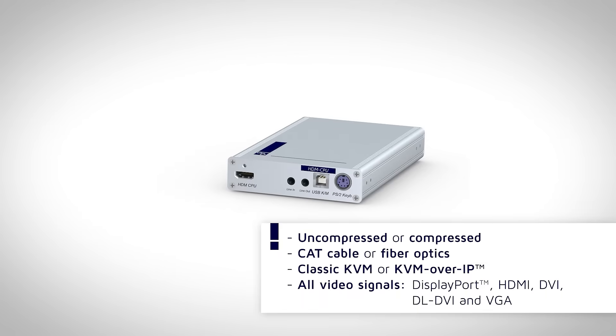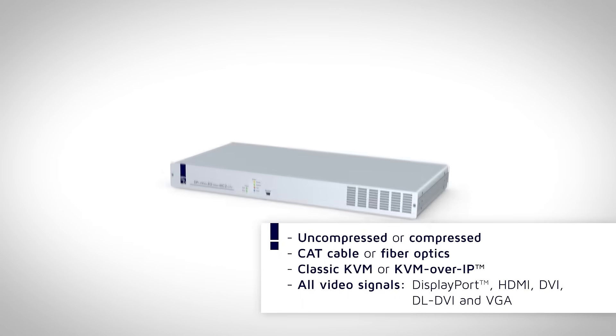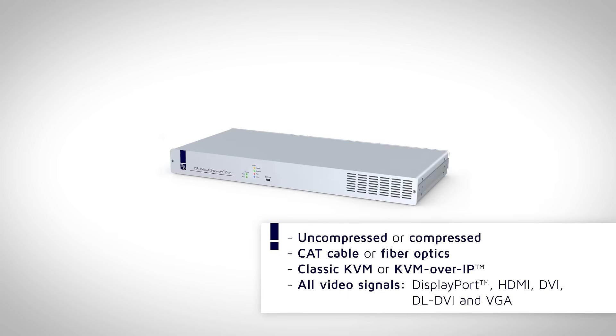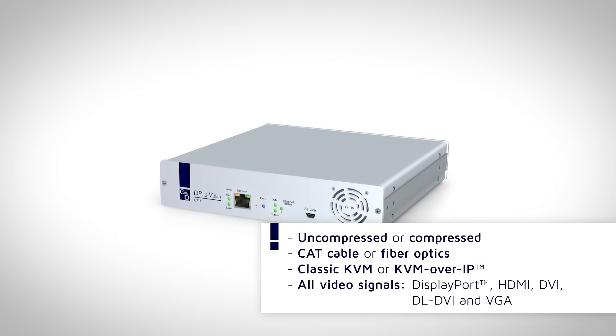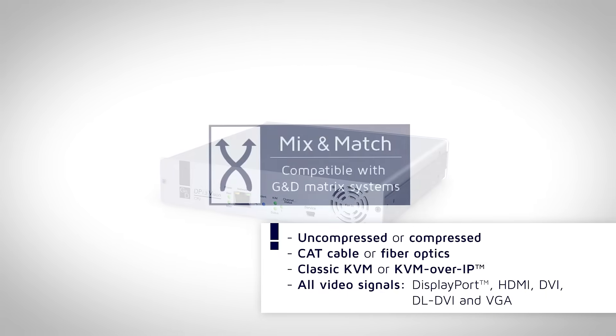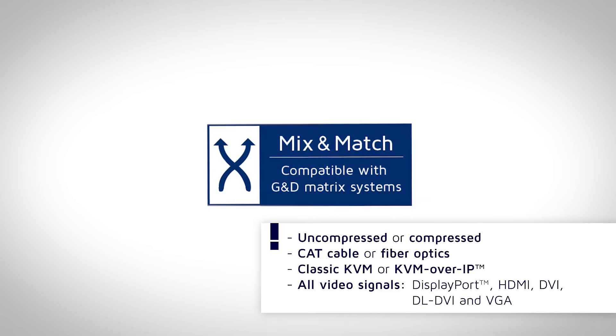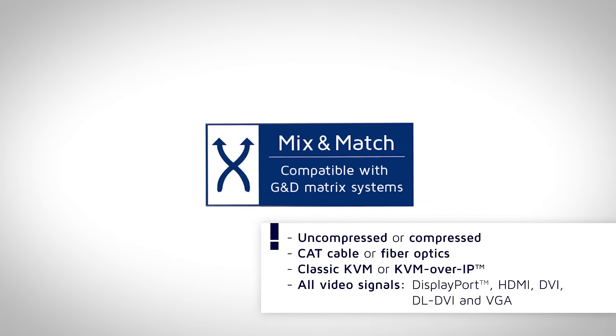Whatever you need, we have the right extender for you. All of our products are compatible with one another. Ideal for growing installations.